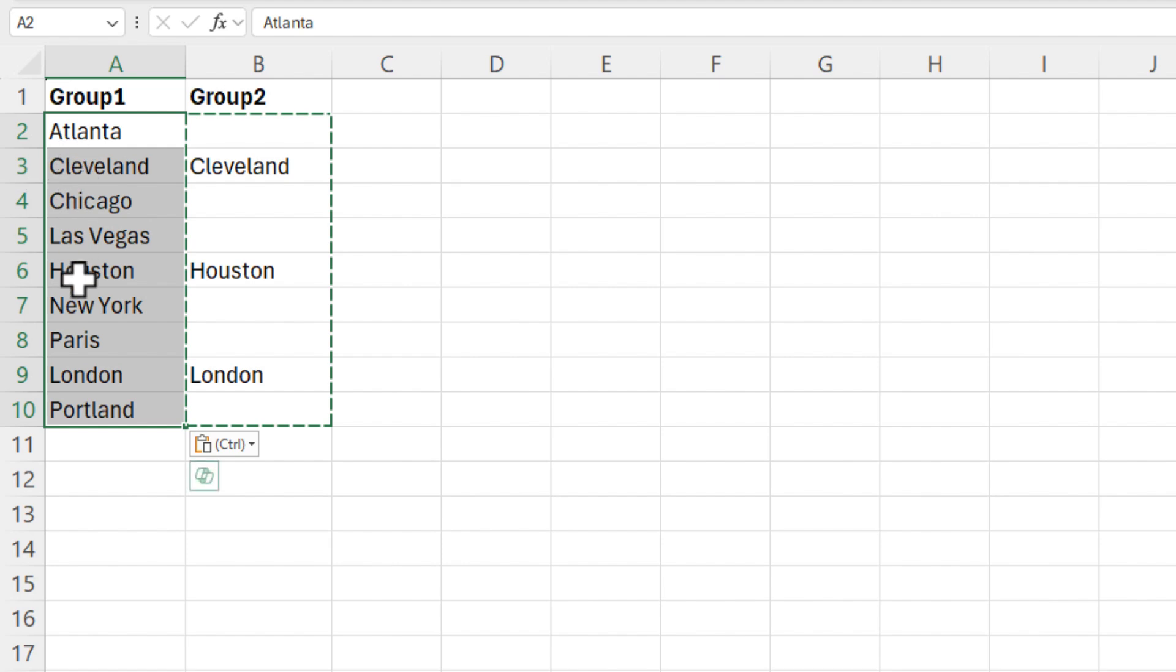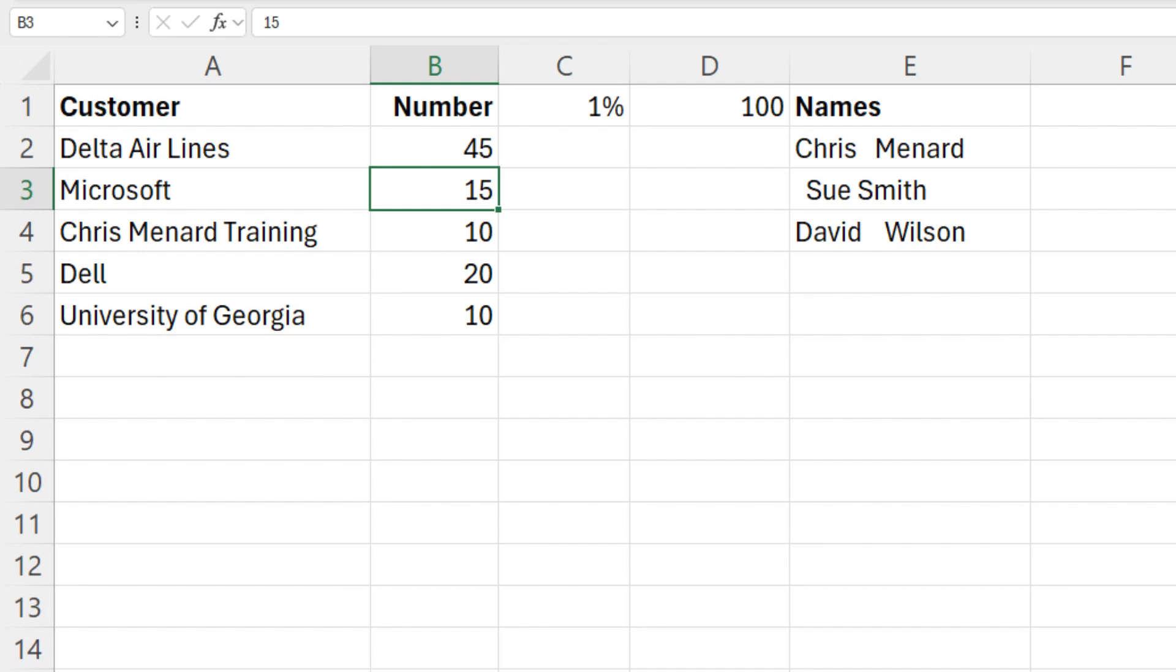And now everything is perfect in group one. I would delete group two, but I'm going to keep on moving back over to sheet one again.